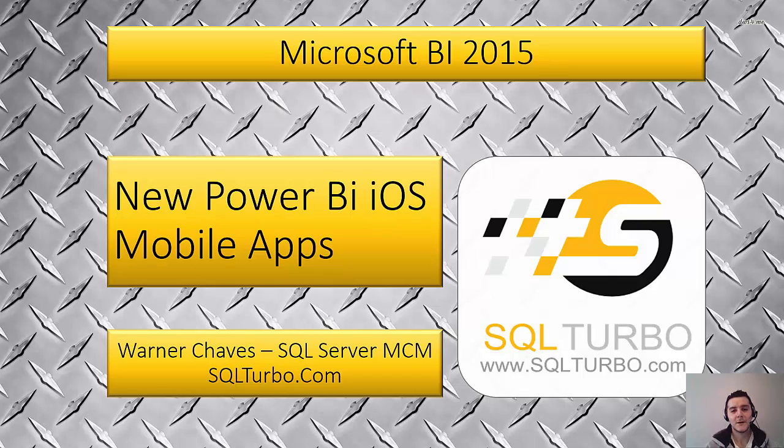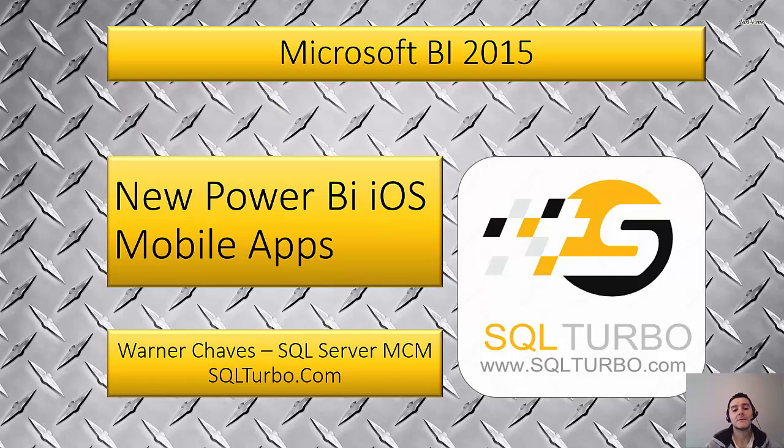Hello everybody, I'm Werner Chavez, SQL Server MCM with SQLTurbo.com and today we're going to go through a new video in our series of Microsoft BI for 2015.